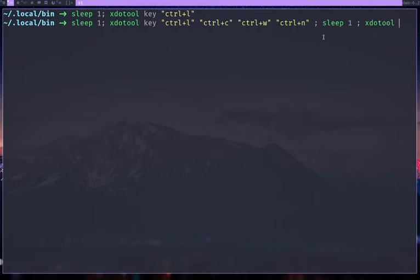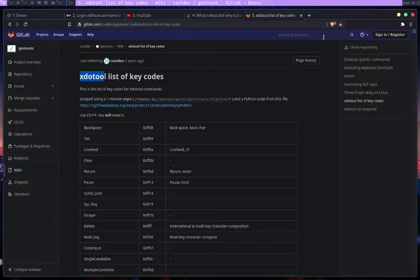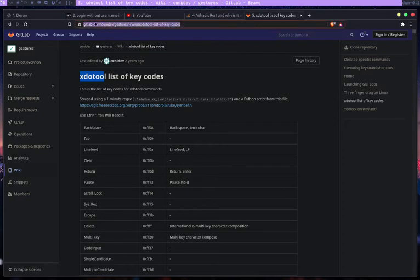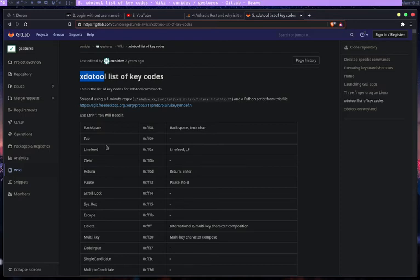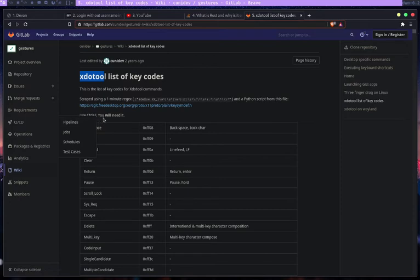After I do that, I need to CTRL plus V and I need to press enter. So if you want, I can put this in the video description. This is a wiki on GitLab, which shows every key code for it.